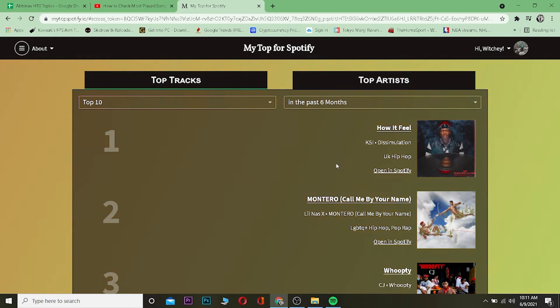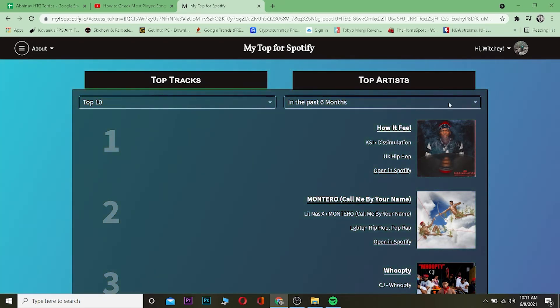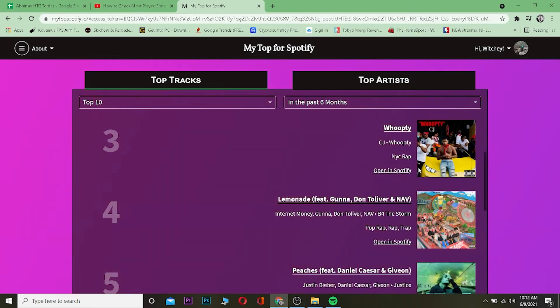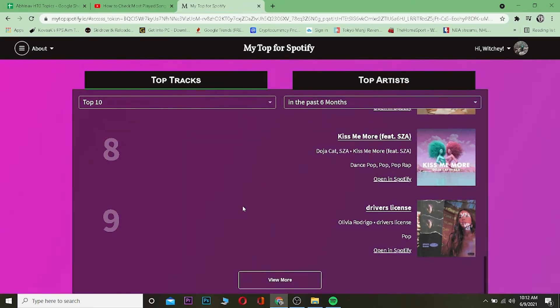After you log in, it's going to show you all the top tracks you listen to the most. Right now it shows me I listen to KSI music the most - Killa, How It Feels, KSI Dissimulation - and the other is Montero by Lil Nas X and then Buss It.